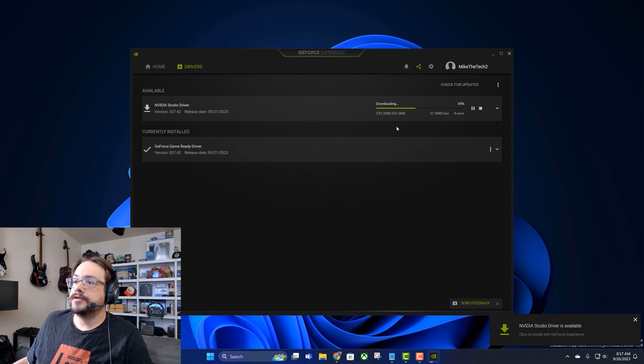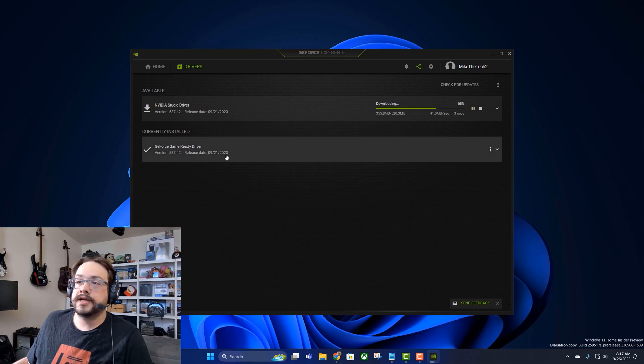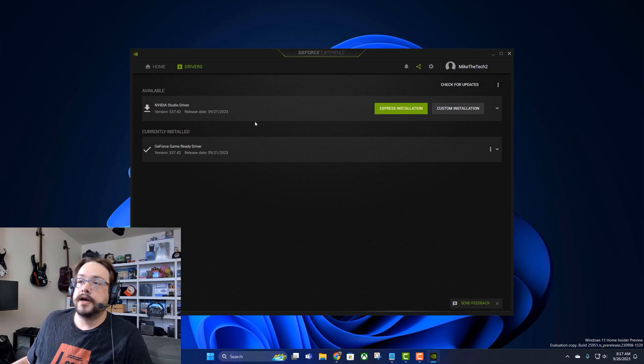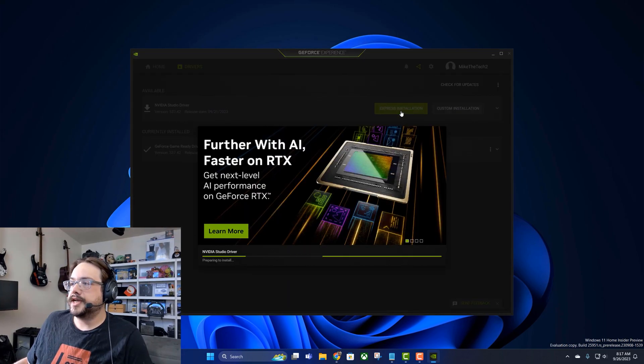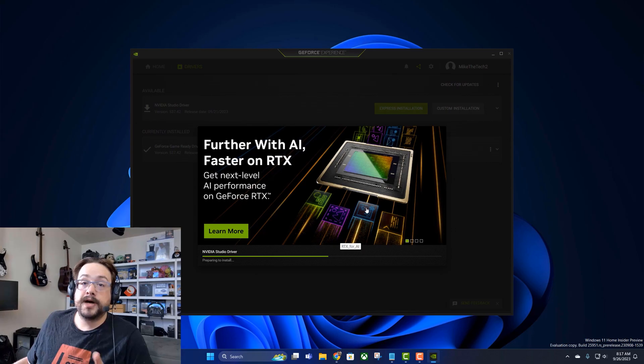And it's downloading the Studio driver alongside the currently installed Game Ready driver. Now that it's installed, you can go ahead and just click on Express installation. We'll hit yes, and I'm going to pause the video while it does this because it is going to reset the display adapter and I'm recording.